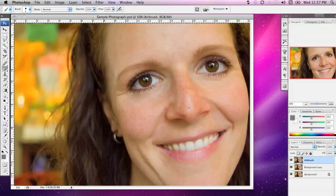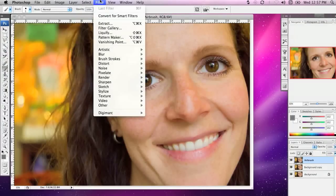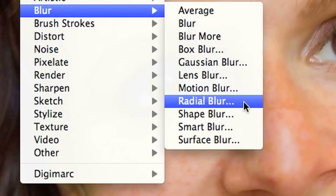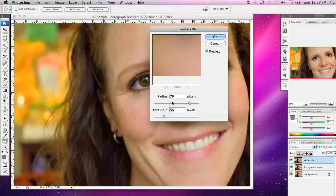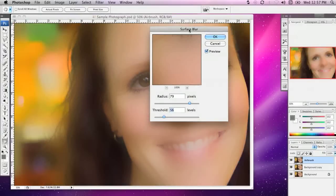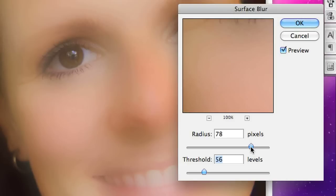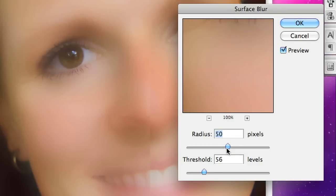With this newly created layer, I'm going to go to the Filter menu, then Blur, and select Surface Blur. You'll notice this has a very overpowering effect on the photograph. I'm going to change the radius to something a little bit lower, maybe about 50. That looks reasonably good and I'm going to hit OK.